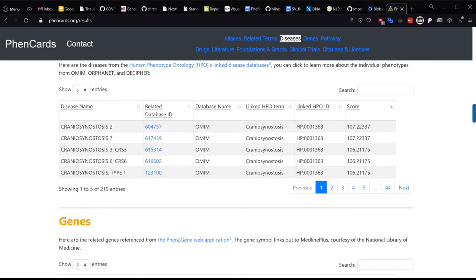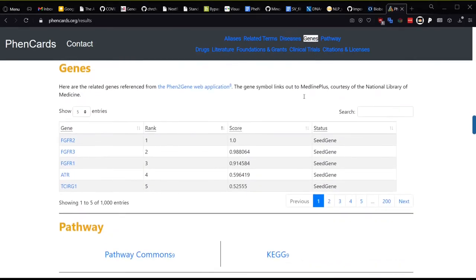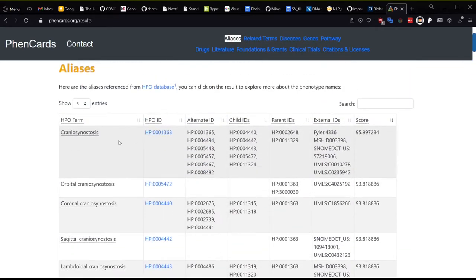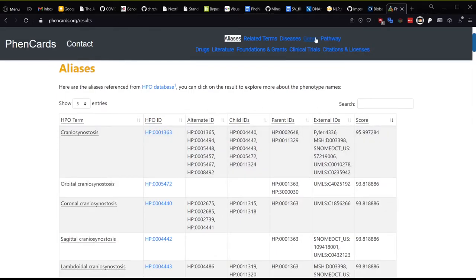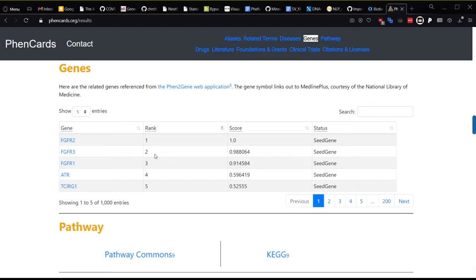Speaking of genes, the genes section uses Fen2Gene from the Wong Lab to prioritize the top 1,000 potential causal candidate genes for the top HPO term result. If there are no HPO term results, although we have craniosynostosis above, this section will return no results. You can see that the number one ranked gene here is FGFR2, which is also the typical gene where causal variants lie in Orphanet and OMIM for Crouzon syndrome and several other syndromes related to craniosynostosis.